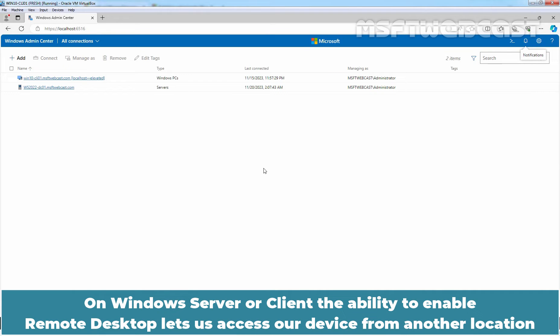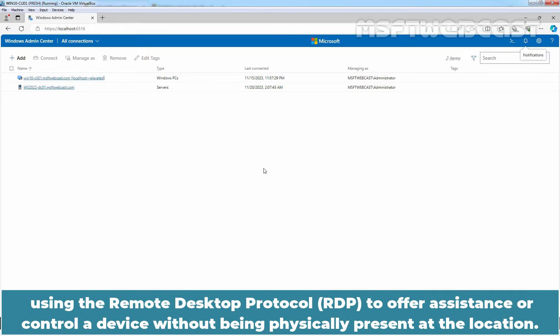On Windows Server or Client, the ability to enable remote desktop lets us access a device from another location using the remote desktop protocol to offer assistance or control a device without being physically present at the location.